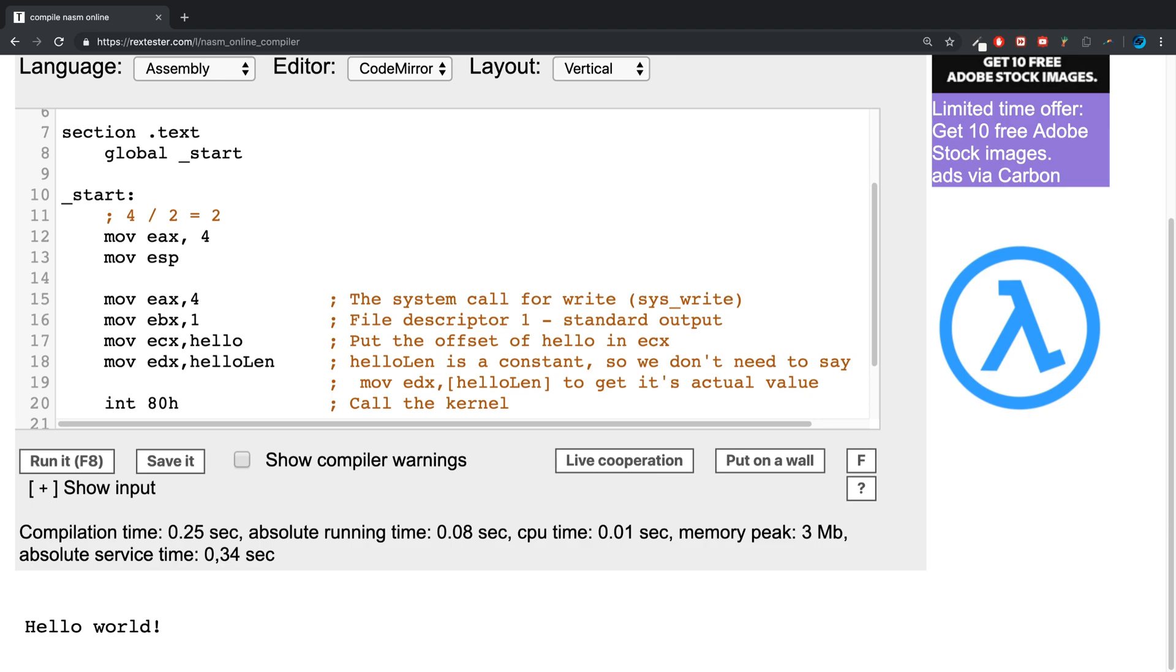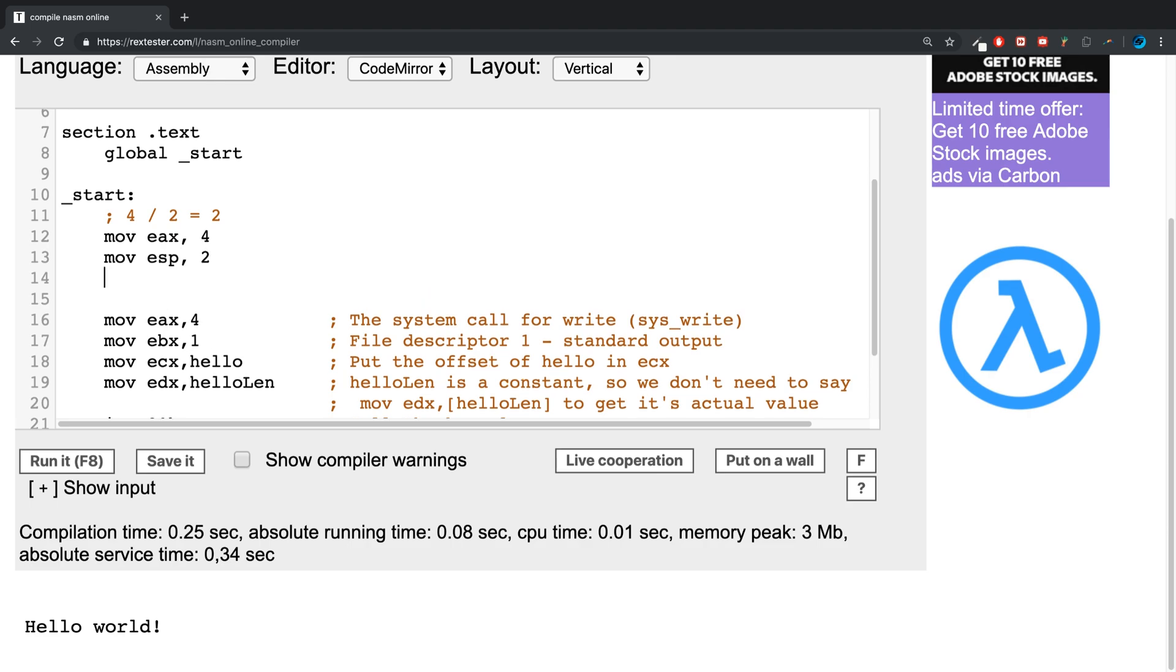register as I'm not using this for anything else. I'm going to put 2. Then to do the division, you do div or idiv, whichever one you use, followed by esp. You only specify where this value is stored because it automatically assumes that the first